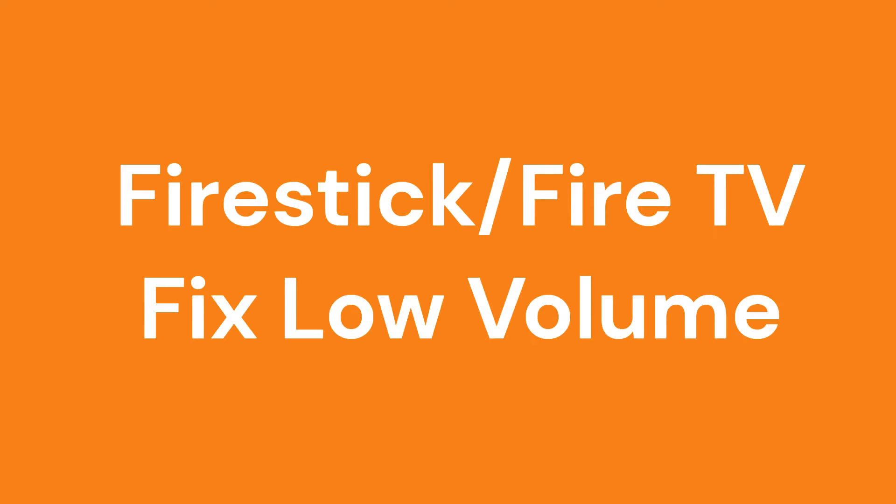In this video, we're going to try to fix a problem with low volume on the Amazon Fire TV.